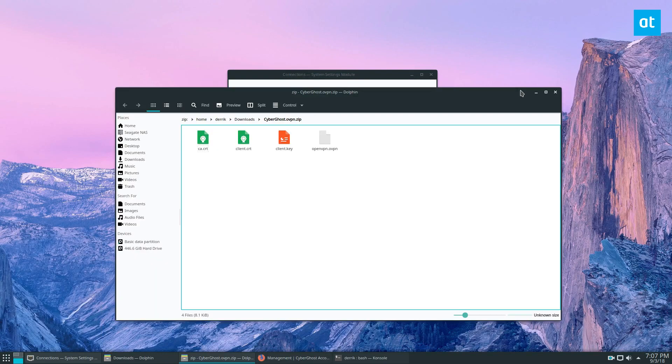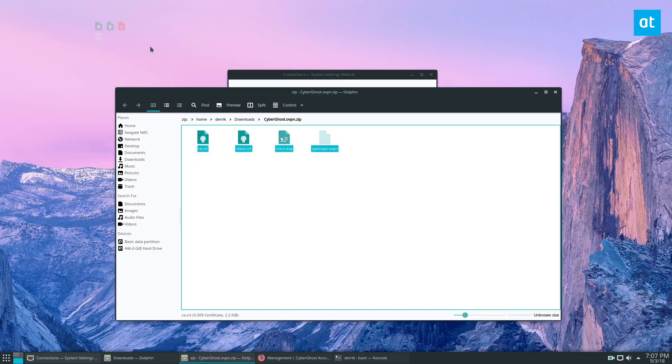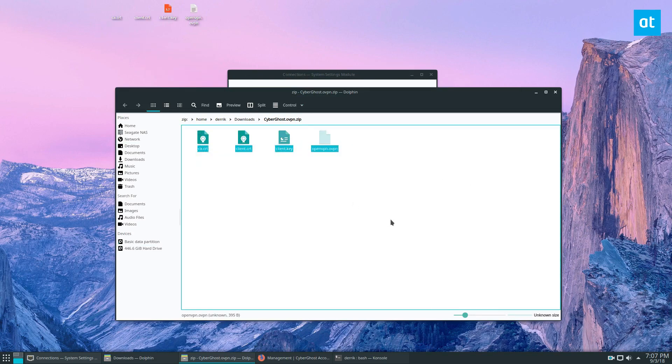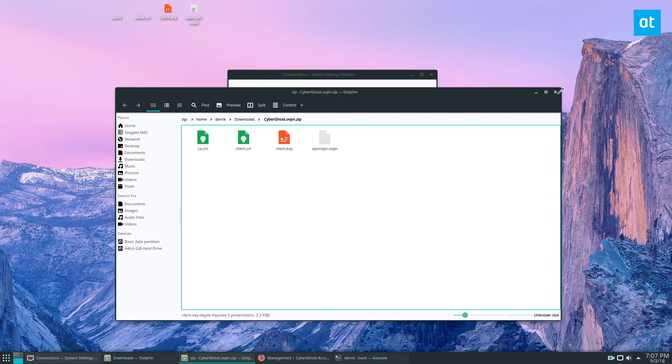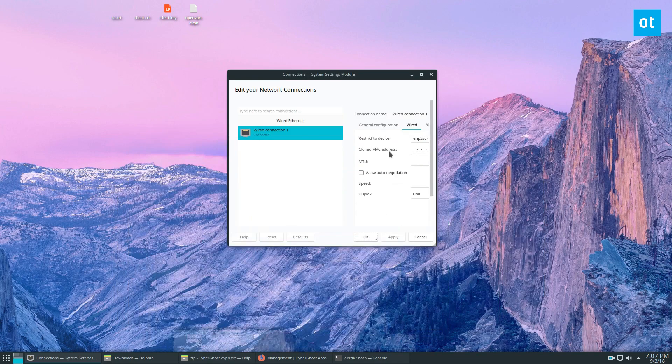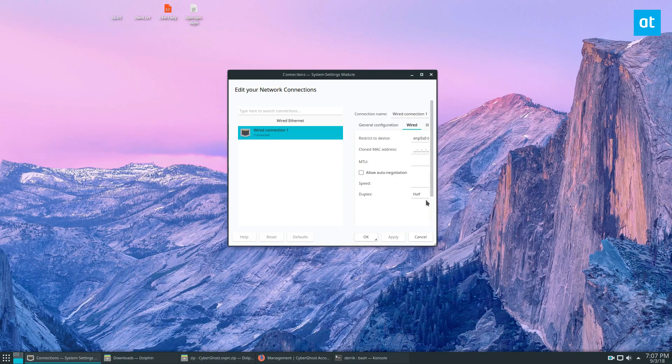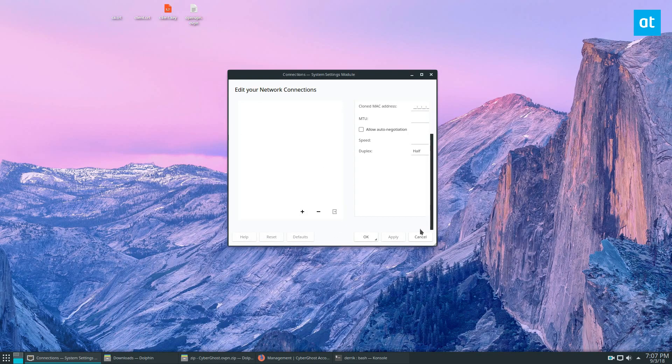Here is my CyberGhost information. I'm going to copy and drag all of this to my desktop, and then I'm going to go to the plus sign here.